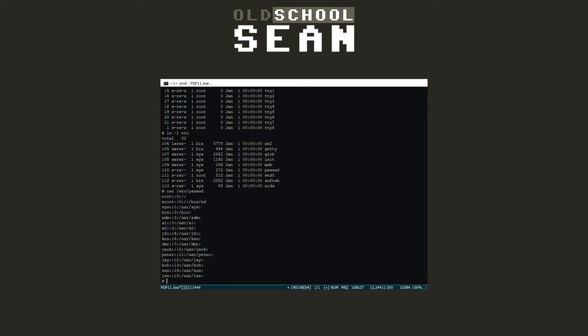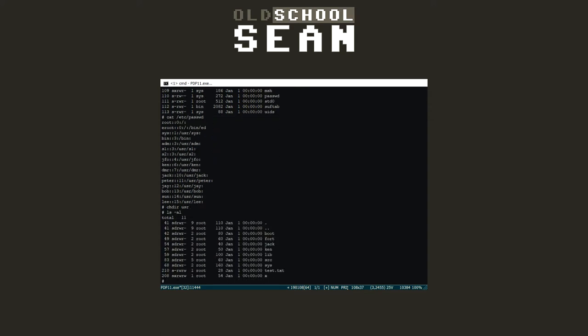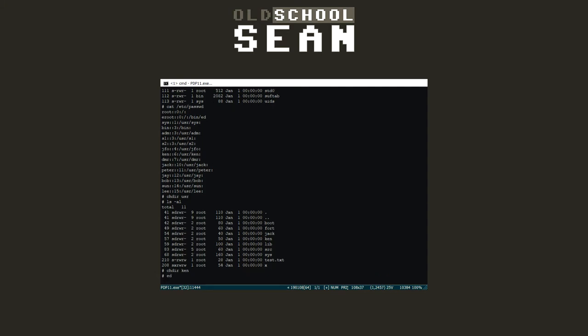It had a very small user space. Many commands and programs we take for granted today, like PWD or VI, were not available. It had no TCP/IP stack, no C compiler, and was written in assembly language. It also had a much smaller footprint in comparison to later Unix systems. Some command names were different also; to change directory you had to type CHDIR instead of CD.